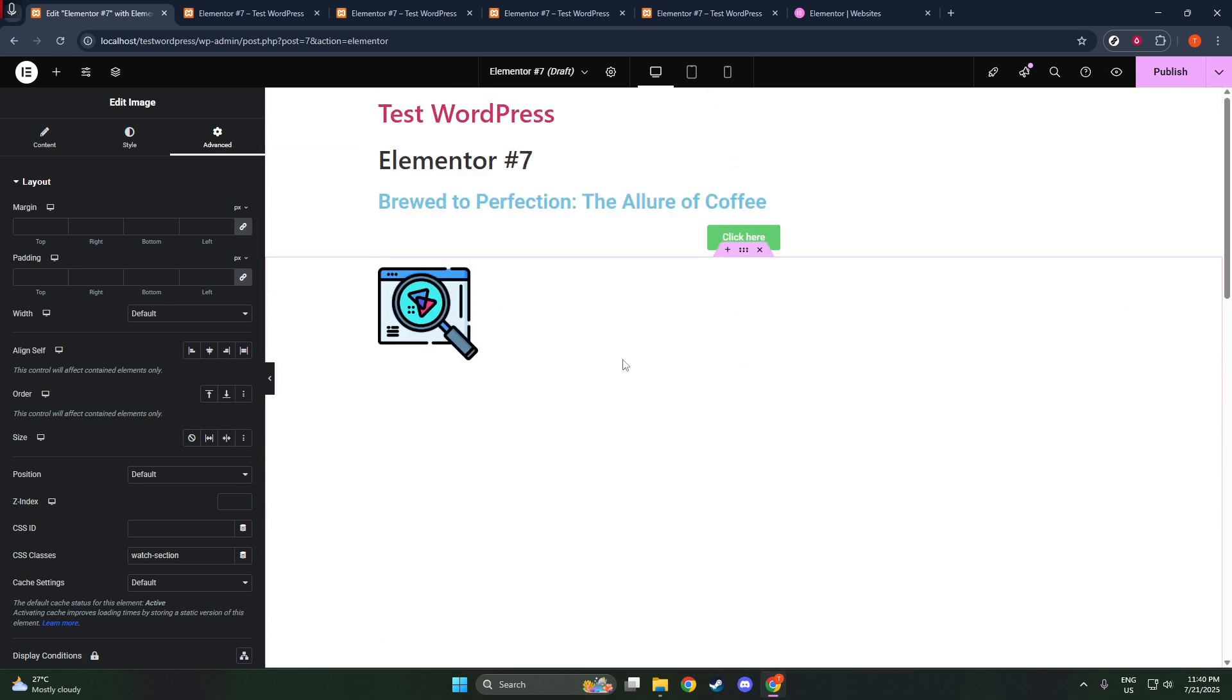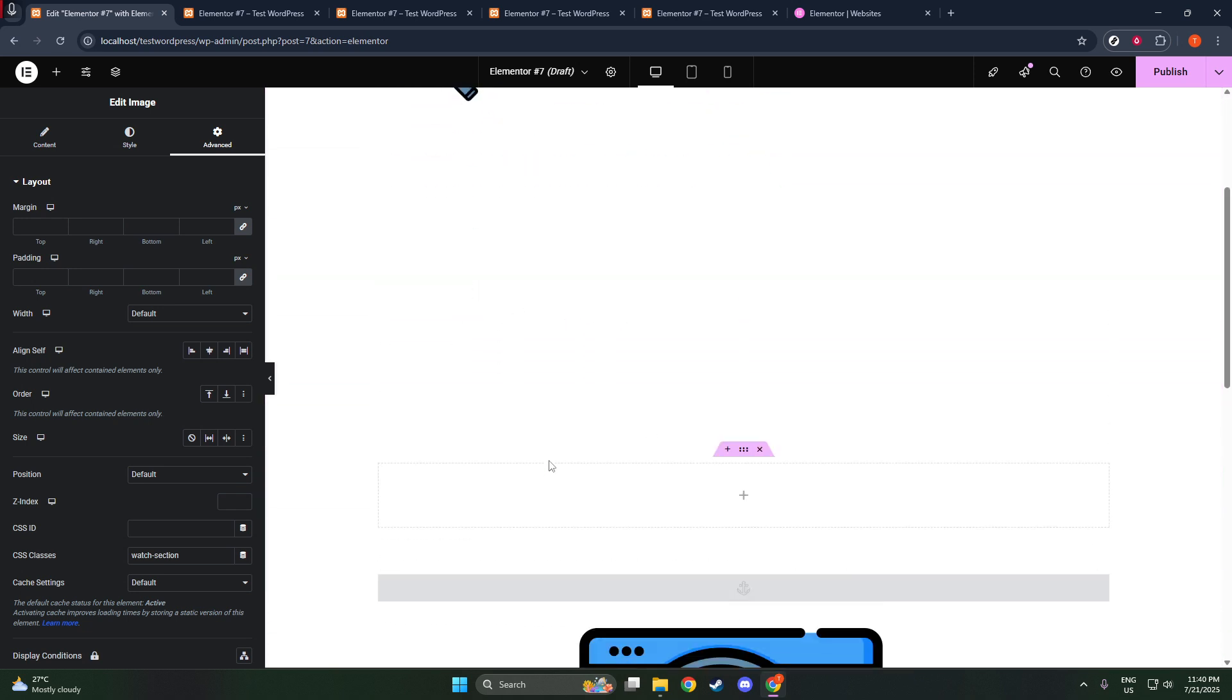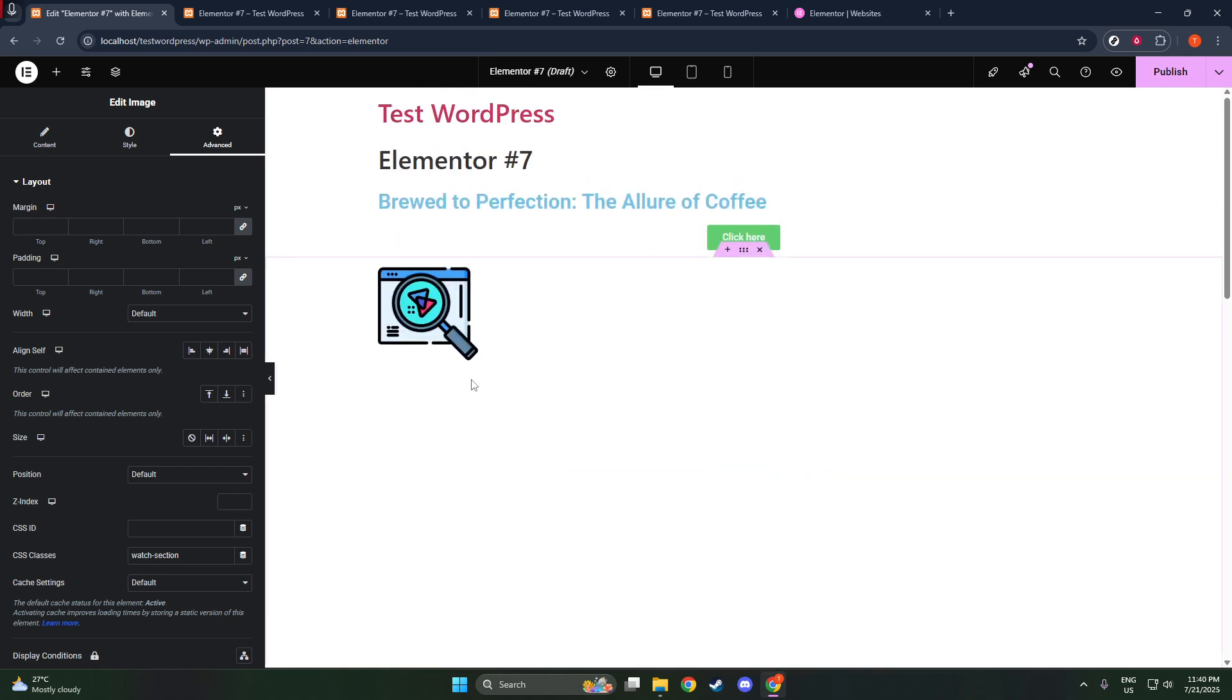You can either select an existing image or upload a new one directly from your computer. Make sure you have your logo file ready to go. Once you've chosen your logo, there are a few more settings you can adjust.